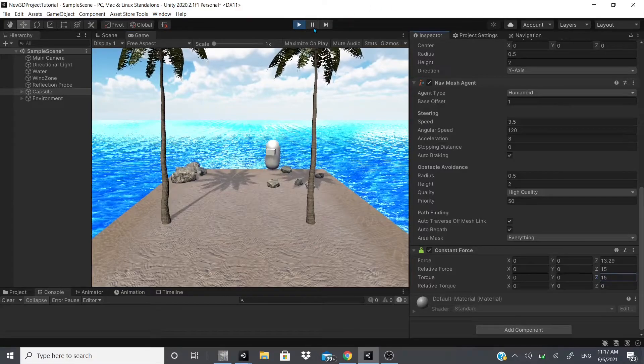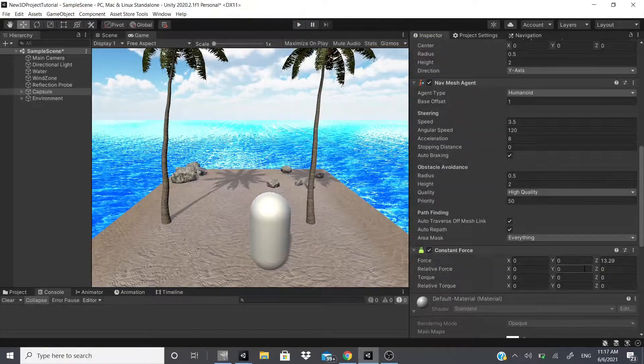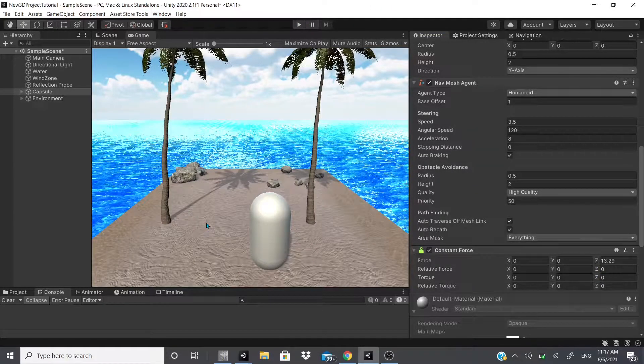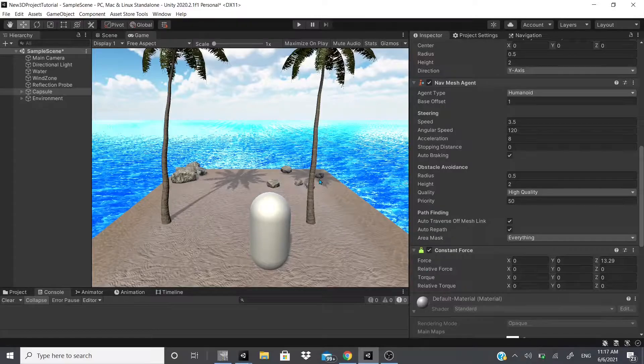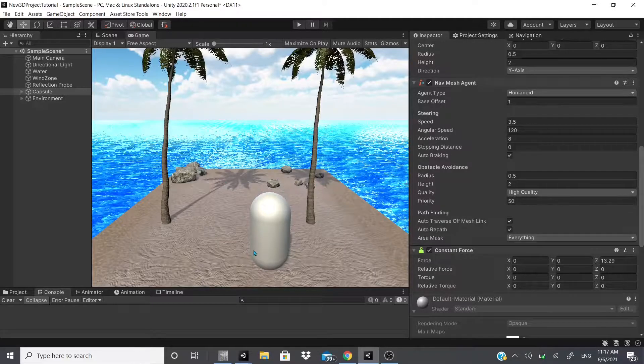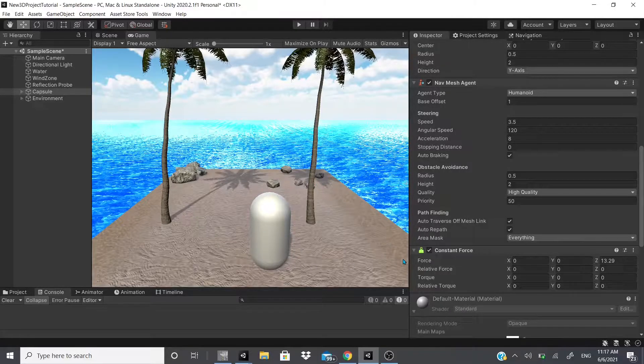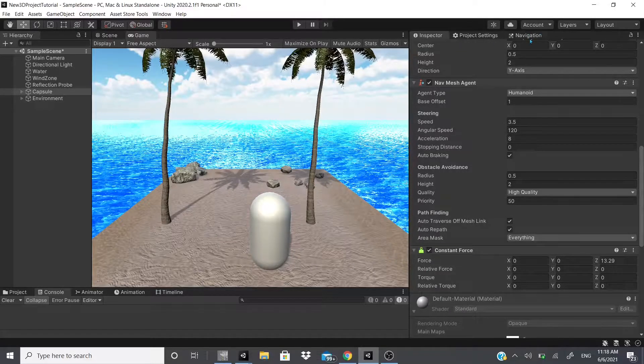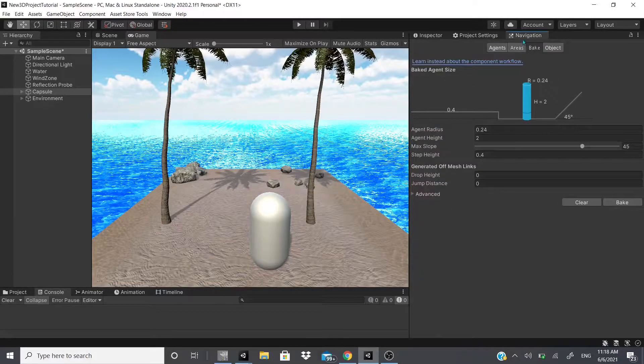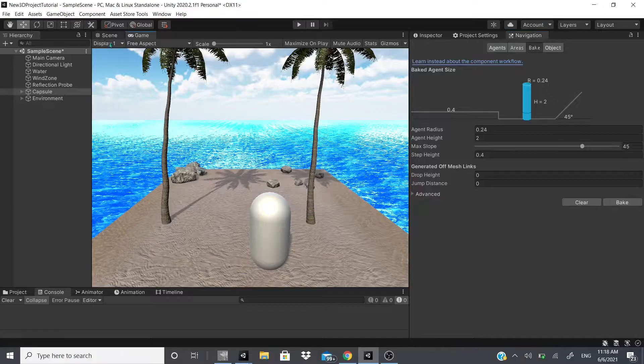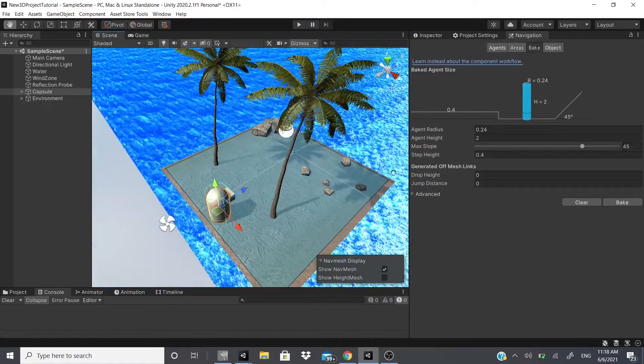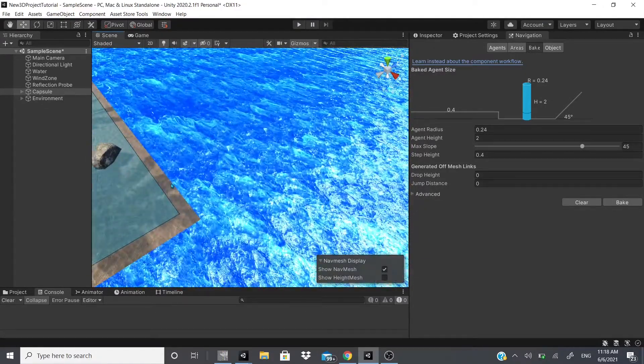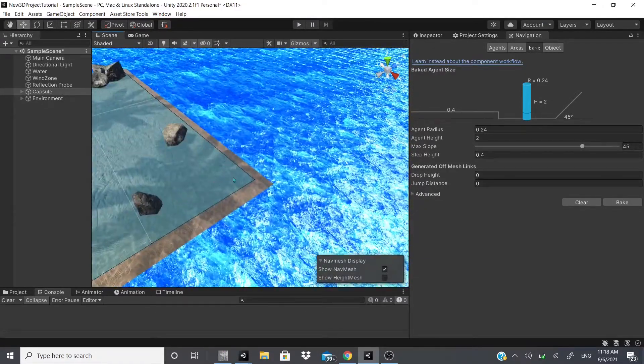It was a Nav Mesh Agent, and if we go to our navigation tab to our scene view, we could see that that's the border. It won't go.